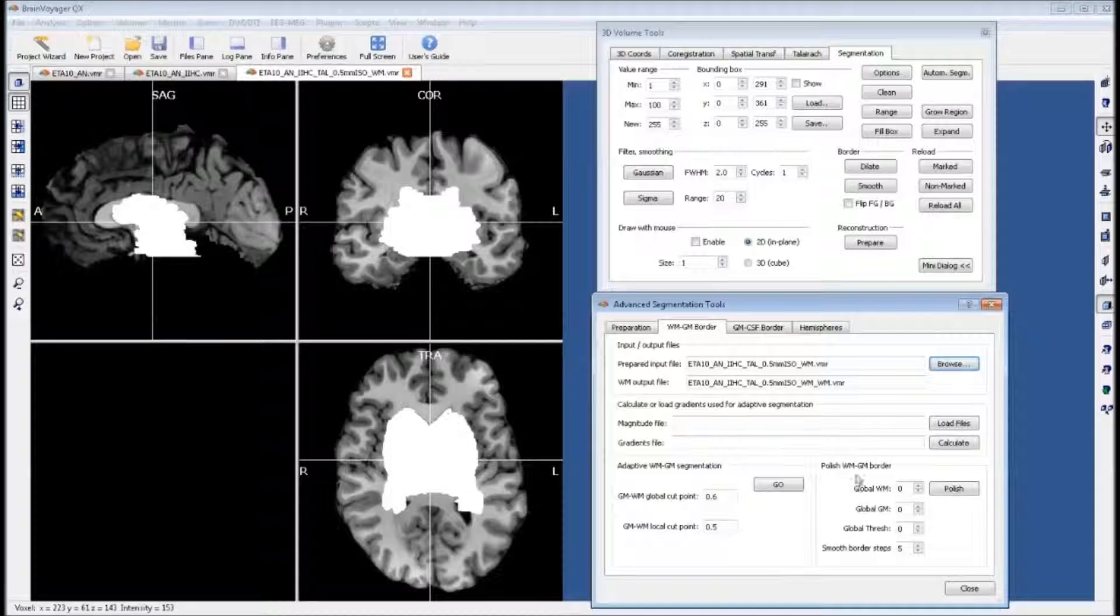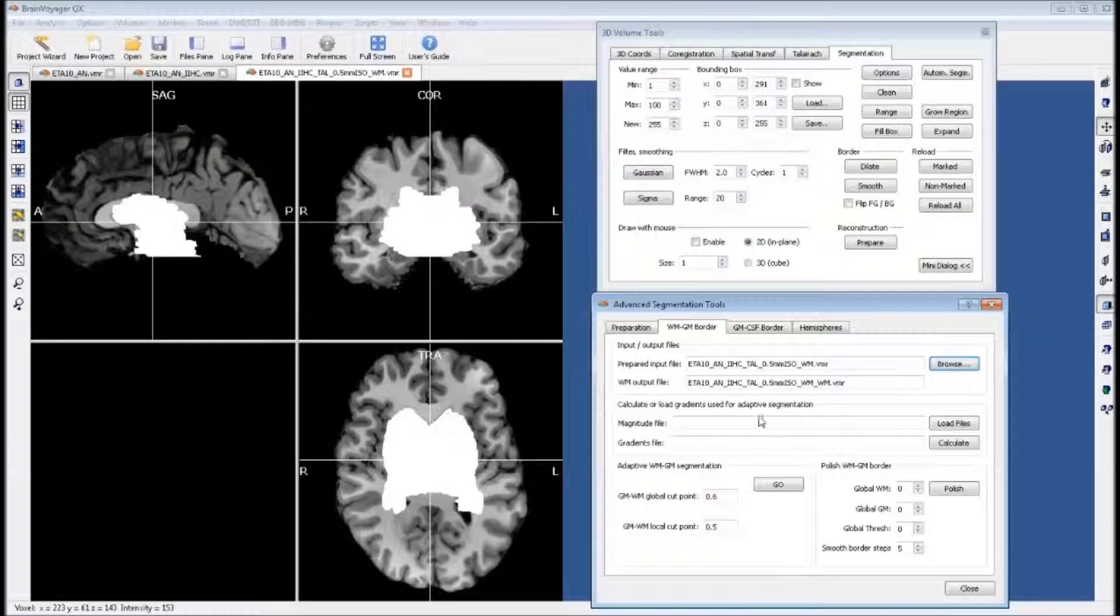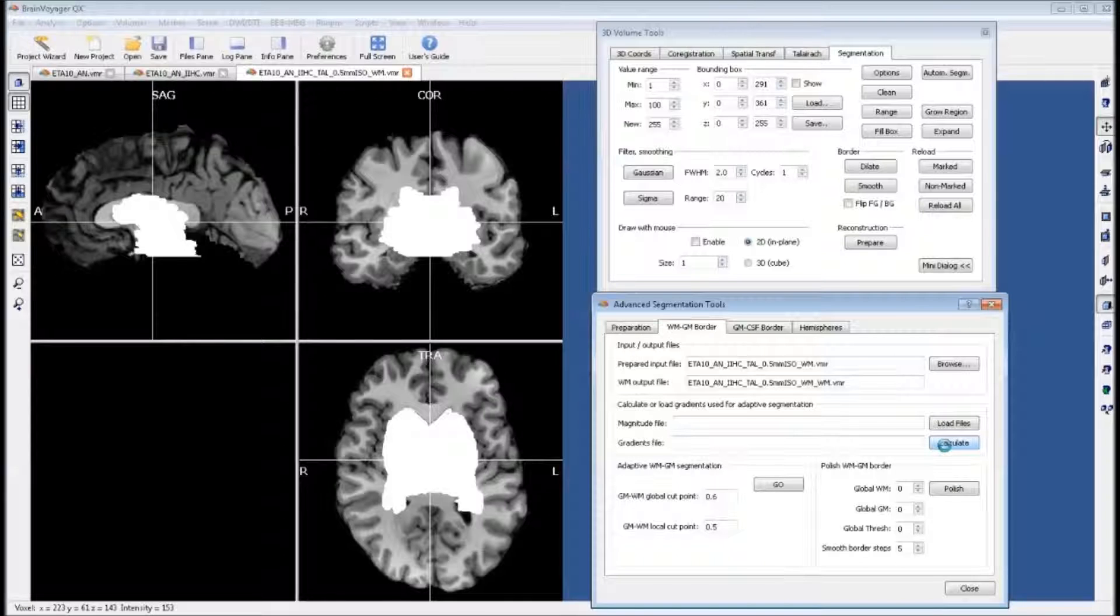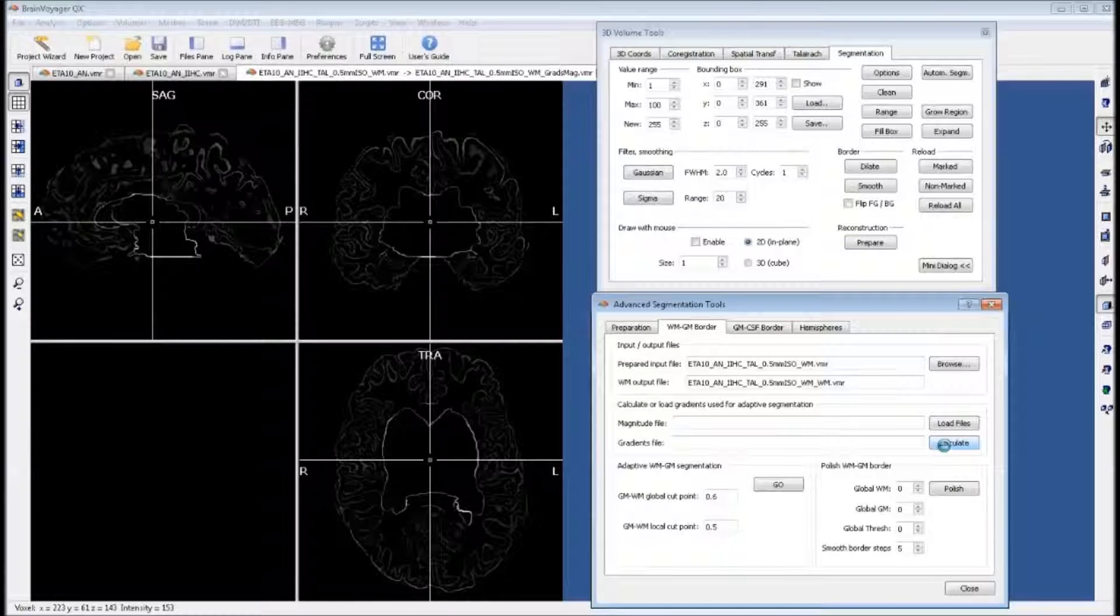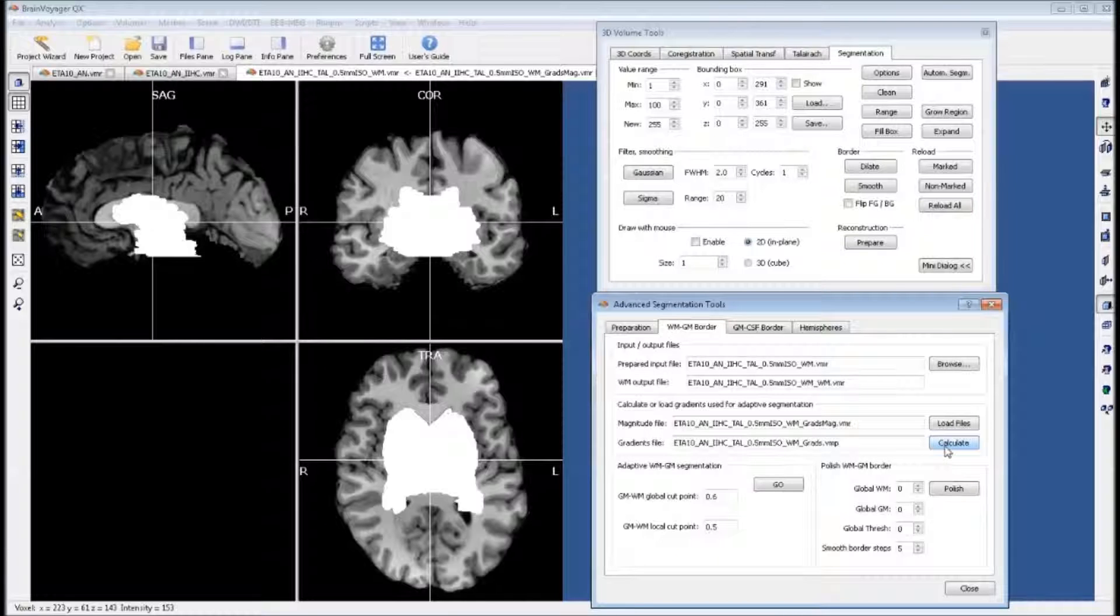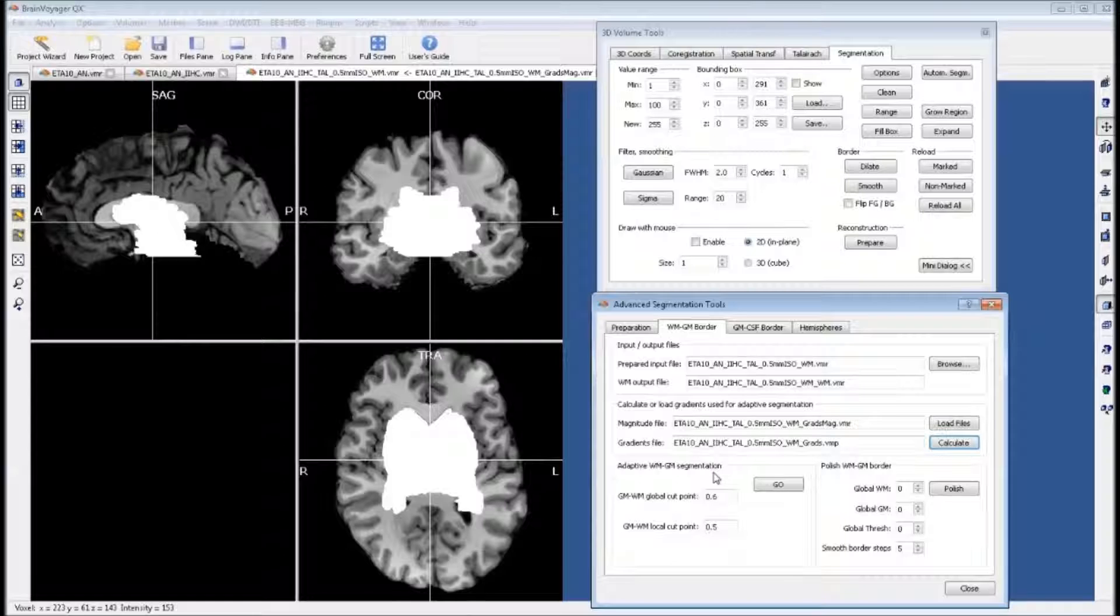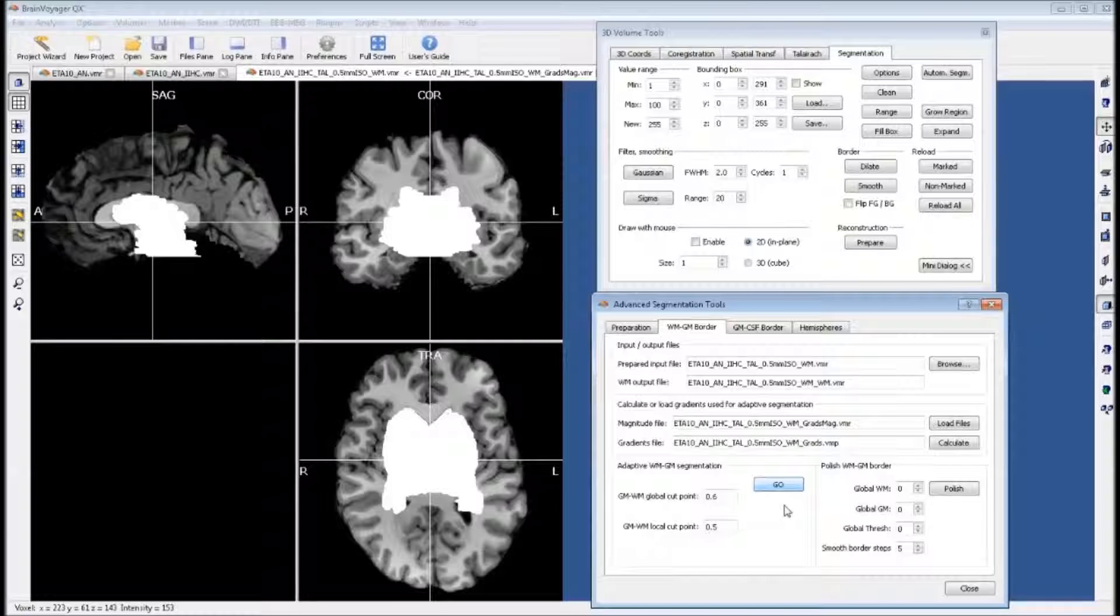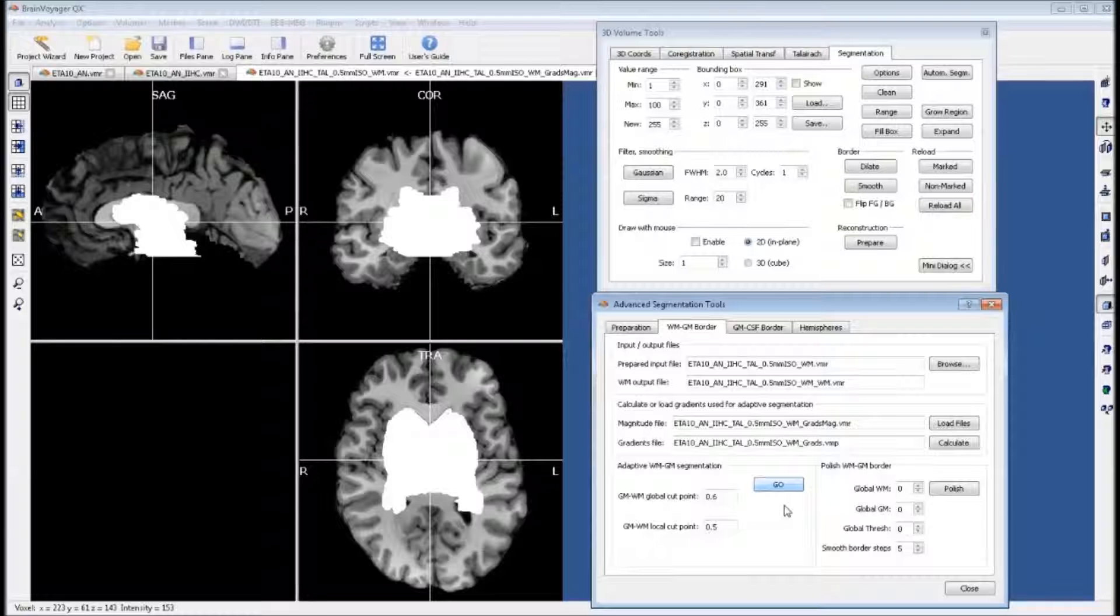We can go to our white matter, gray matter border tab. To do segmentation Brain Voyager needs to calculate these magnitude and gradient files. Once these are calculated, they're saved. We can now go to our segmentation part of this tab. The defaults here are typically fine. We can hit go, and what it will do is it will try to color in the white matter with a blue coloring.